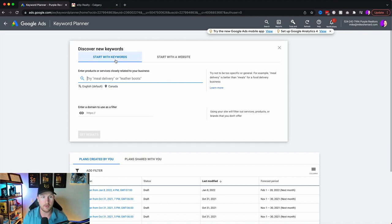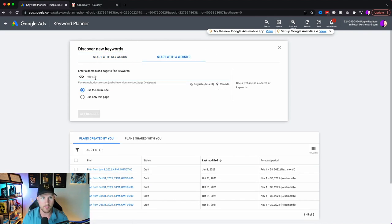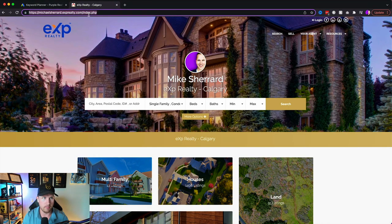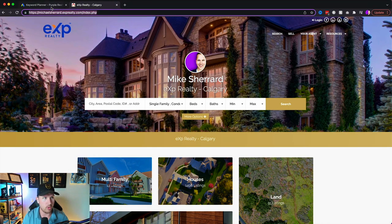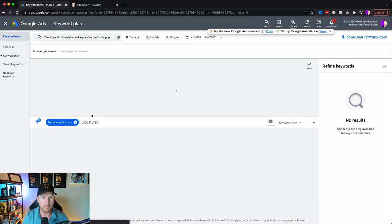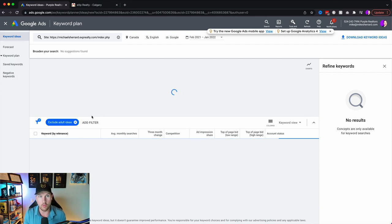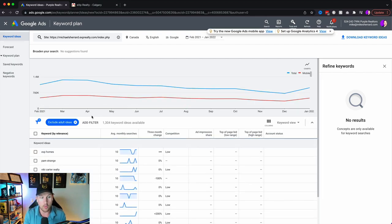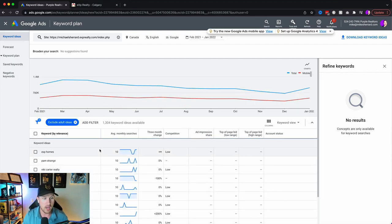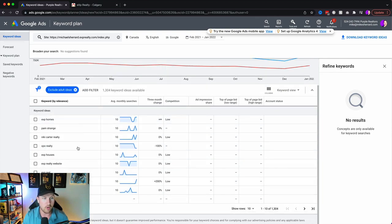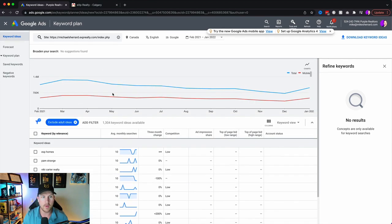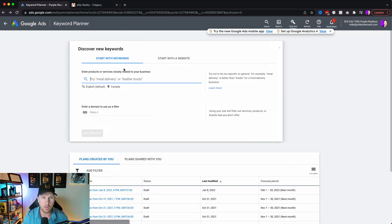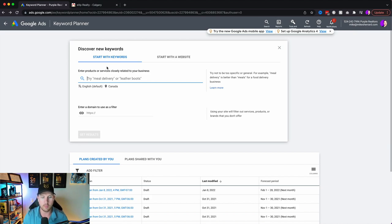In the keyword planner, you've got a couple of different options. We want to discover keywords because we are doing pay-per-click — based on the keywords people type into Google, they will click on our ads. There are two options here: start with keywords or start with a website. When you start with a website, Google knows what type of site it is and generates related keywords, but I don't recommend that since most people don't have enough traffic to make it worthwhile. So we're going to start with keywords.